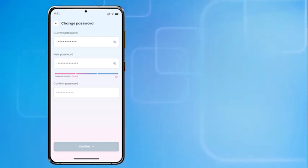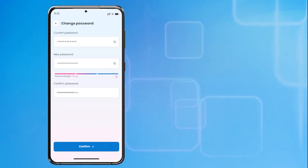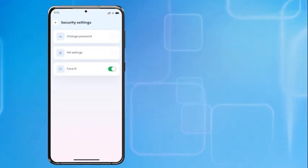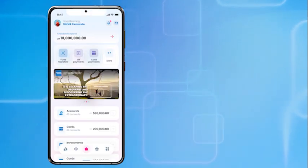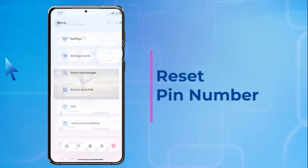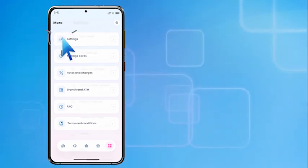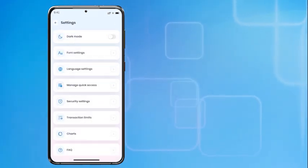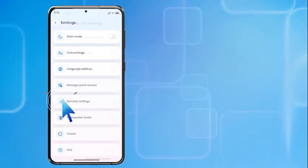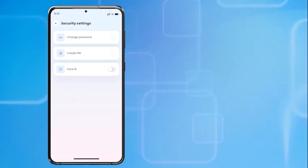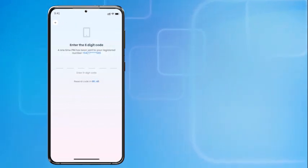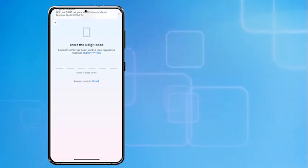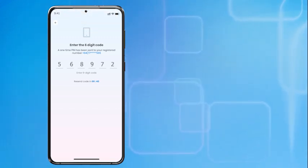Press Confirm to save the new password. To reset the PIN number, go to Settings, then Security Settings. Press Create PIN and enter the six-digit code sent to the mobile number registered with the bank.